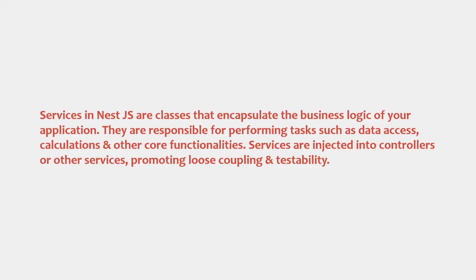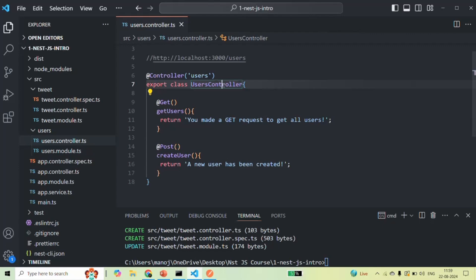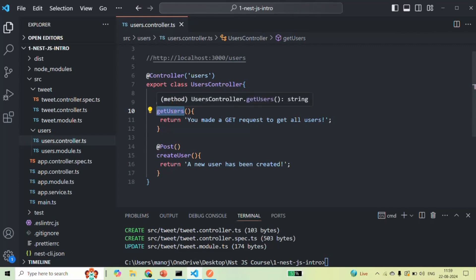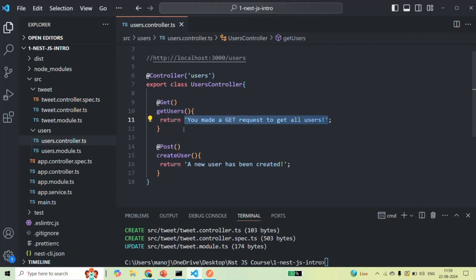When we make a request to the server, the controller is the one which is going to handle that request. The controller will take the request and send the response back to the client. If I go back to VS Code, here we have created this users controller with some methods for handling GET and POST requests. When a user makes a GET request to this URL, that request will be handled by the method of the users controller, which receives the request and returns the response. Here we don't have any complex logic or database access.